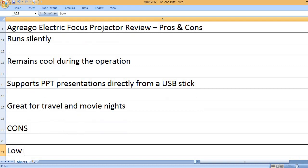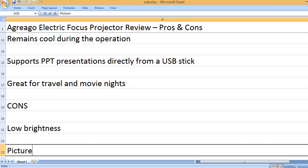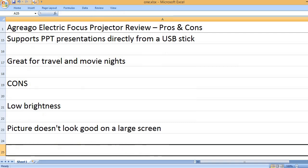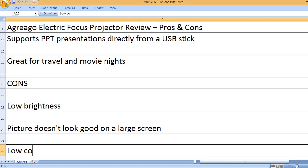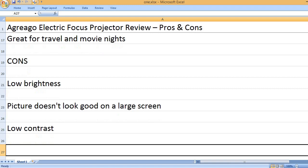Cons: Low brightness. Picture doesn't look good on a large screen. Low contrast.